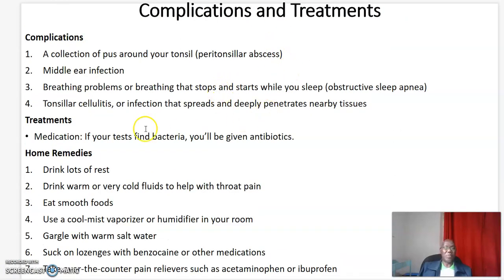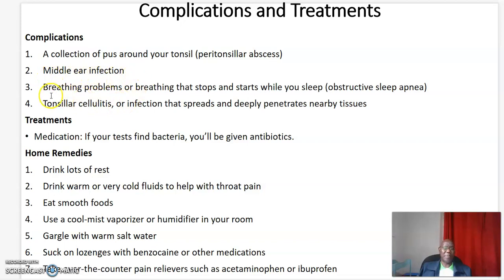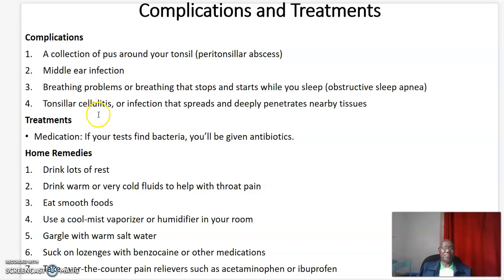Complications and treatment. Complications include: one, a collection of pus around your tonsils; two, middle ear infection; three, breathing problems or breathing that stops and starts while you sleep — we call this obstructive sleep apnea; four, tonsillar cellulitis, an infection that spreads and deeply penetrates nearby tissues.